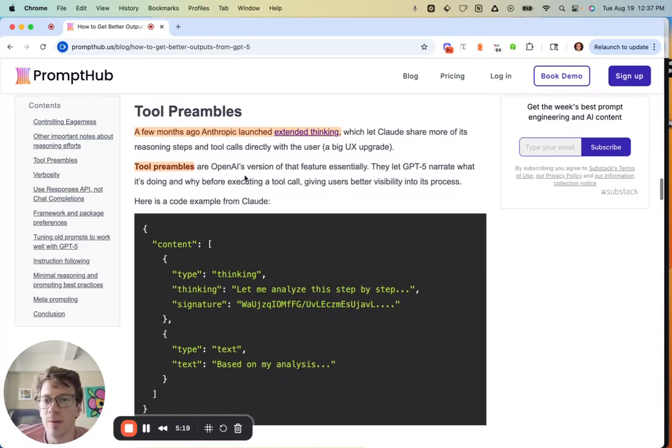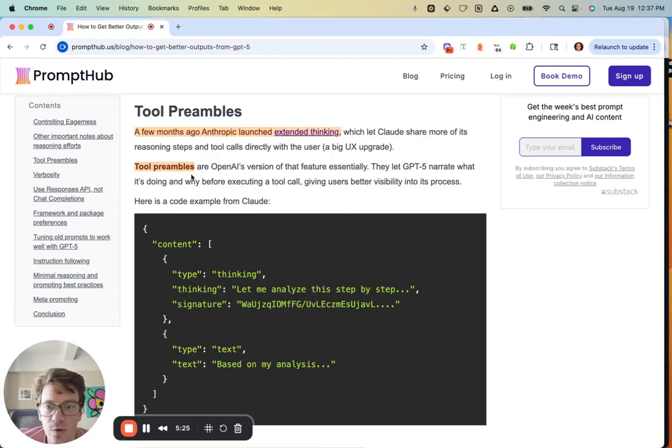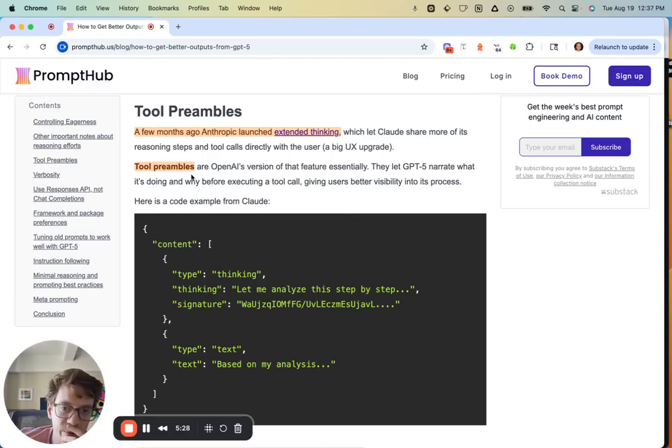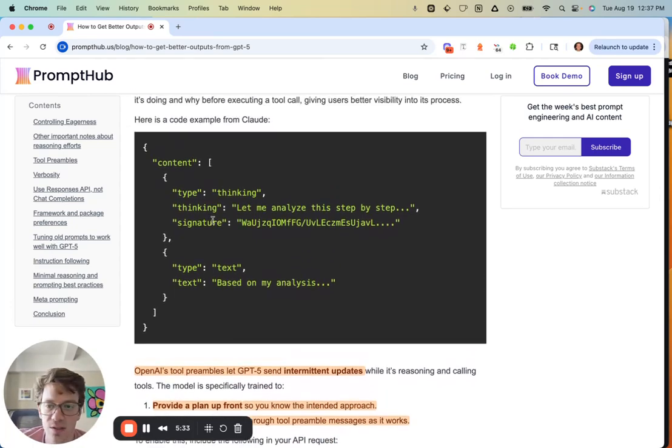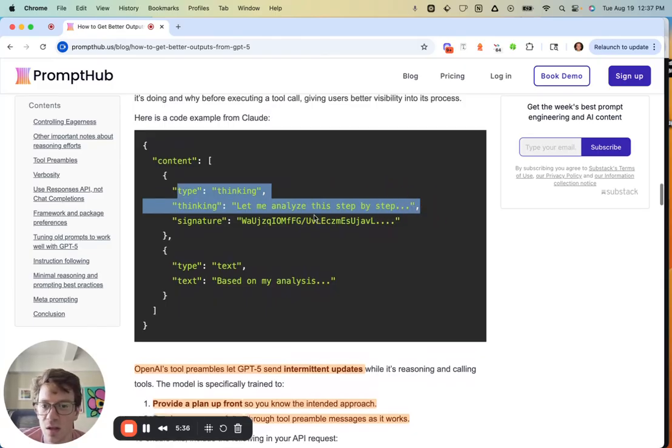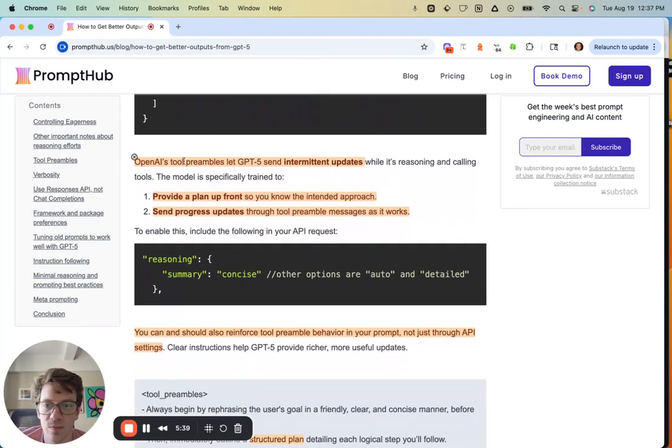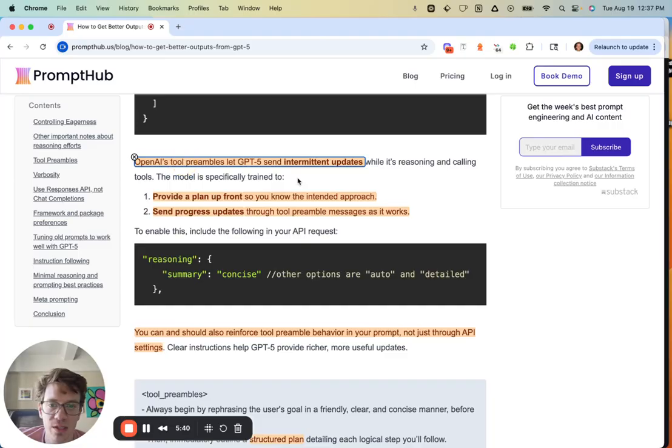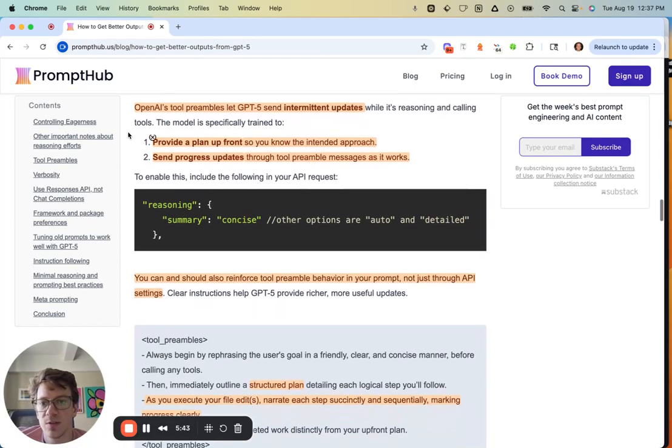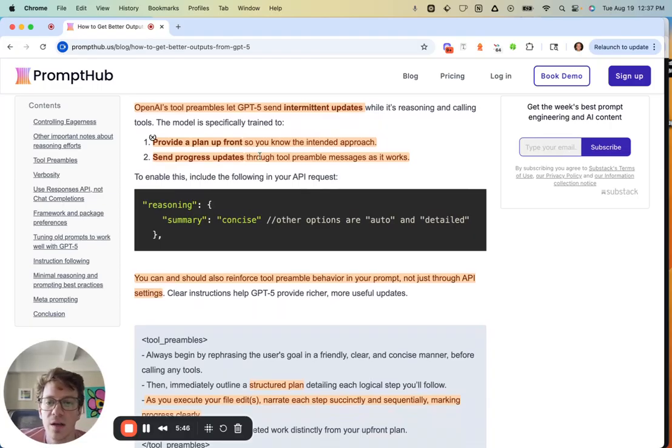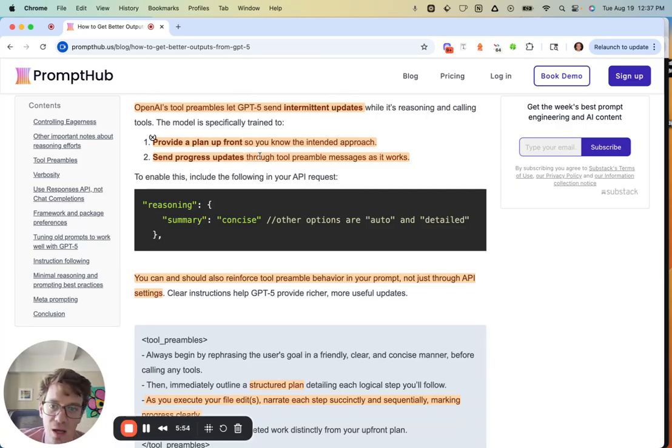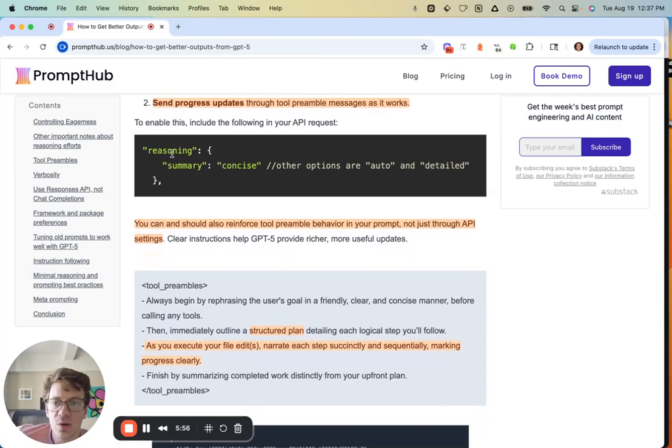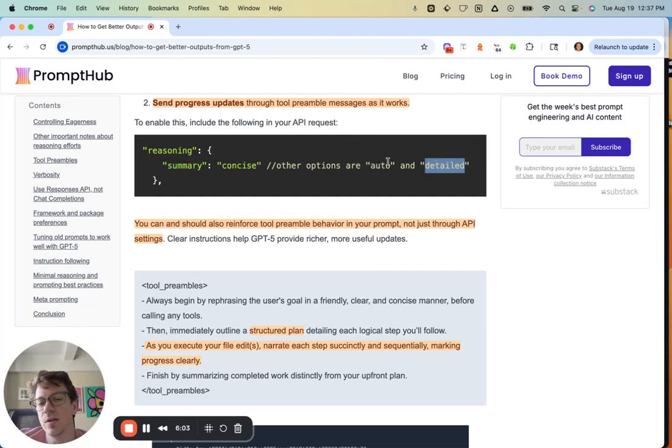Tool preambles are really cool. They basically let GPT-5 narrate what it's doing and why before executing a tool. It's very much a nice UX thing, giving users visibility into the process. Claude has had this for a while with these thinking blocks. These preambles let GPT-5 send intermittent updates. Specifically, the model is trained to provide a plan up front and then send progress updates. If you use GPT-5 in Cursor, you've seen this planning process and progress updates. In the reasoning block in your request, just turn on summary to be concise, or you can have them auto or very detailed.